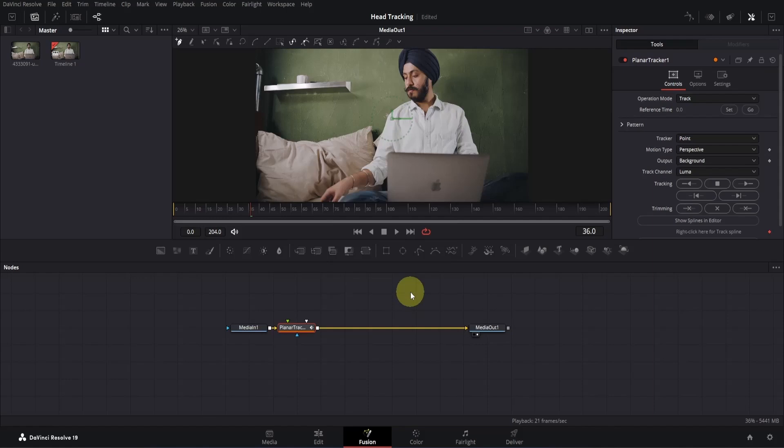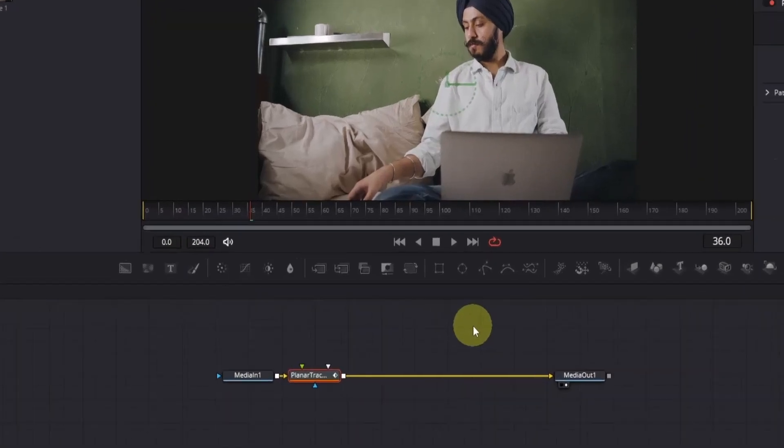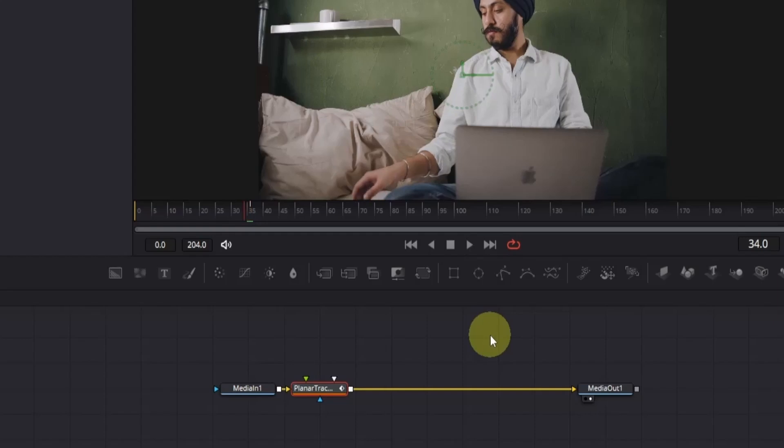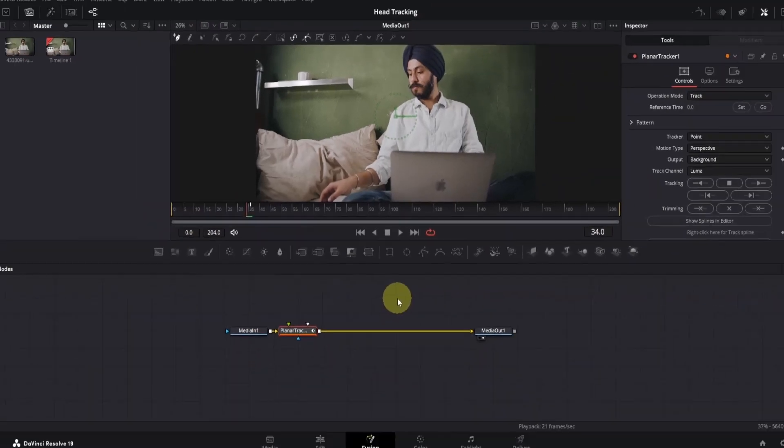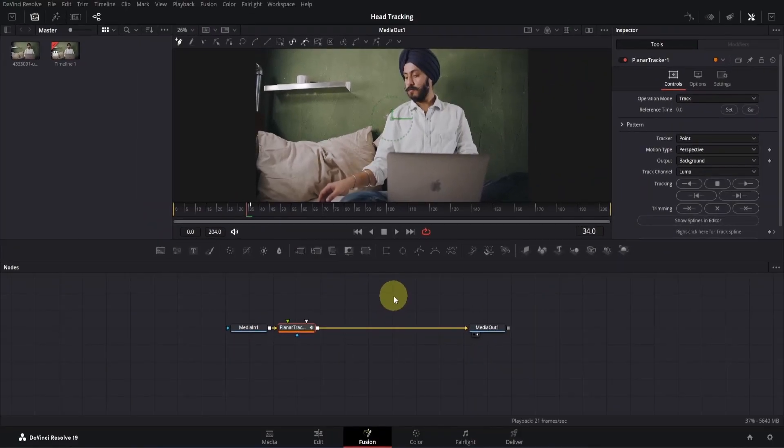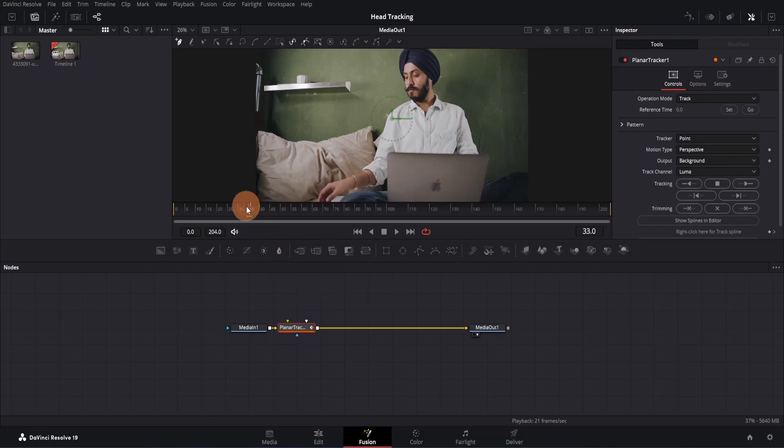By default, the Planar Tracker sets its reference point to the current frame. If I move the playback head slightly, you'll notice a keyframe at that frame, which marks the tracking starting point. However, you may want to set the reference point at a different frame. To do this, move the playback head to the desired frame.